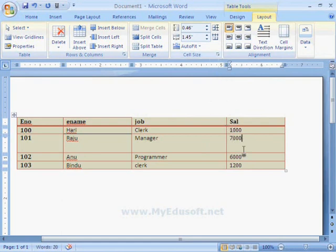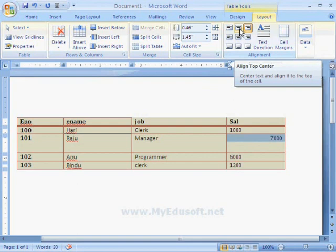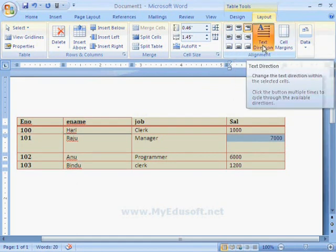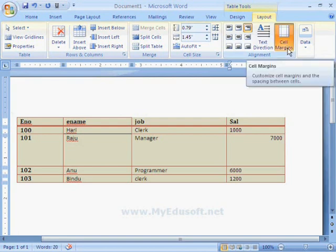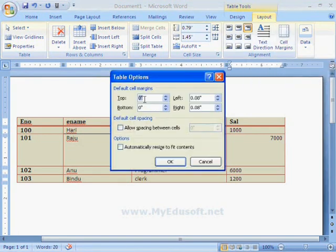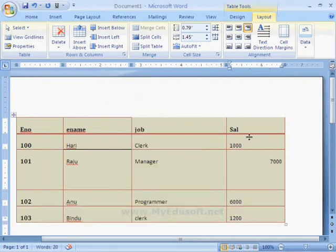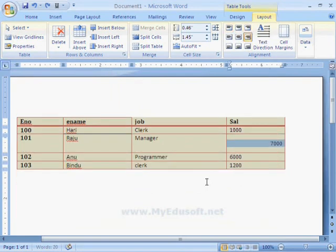Currently the data is at the top level, and we can move it to the center or right side. With the help of this alignment option, we can move the text in any direction. The next option is Cell Margins, which allows us to set margins within the cells. For example, I am giving a top margin of 0.2 — we can see the margin applied to all cells. Now I am selecting Undo.